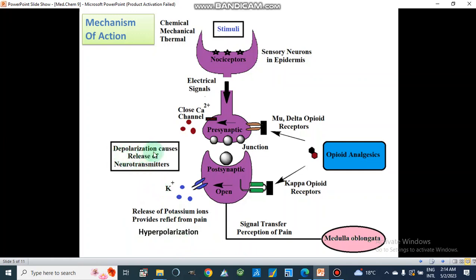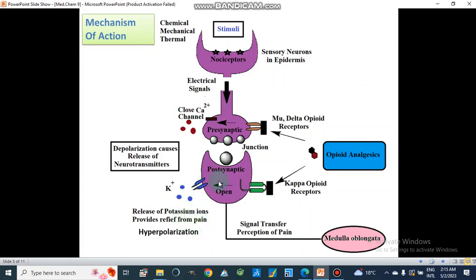In depolarization, calcium ions move from outside to inside the cell, causing release of neurotransmitters — and this is inhibited by opioid analgesics. Similarly, at kappa opioid receptors in the postsynaptic junction, potassium ion channels are opened and potassium moves from inside to outside, thereby reducing signal transfer and perception of pain.